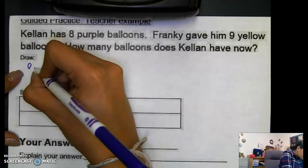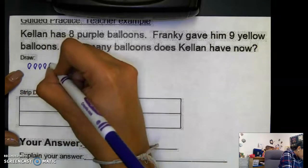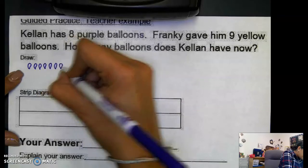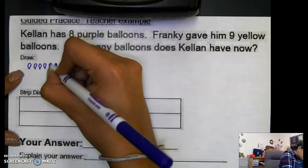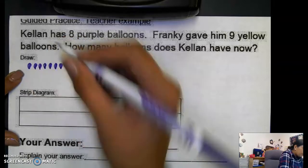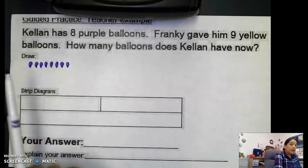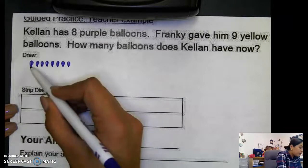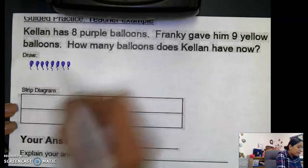I'm counting out eight balloons — one, two, three, four, five, six, seven, eight. I'm drawing them in a balloon shape, but you can draw dots just like I showed yesterday, or you can draw balloons. So I have eight balloons.